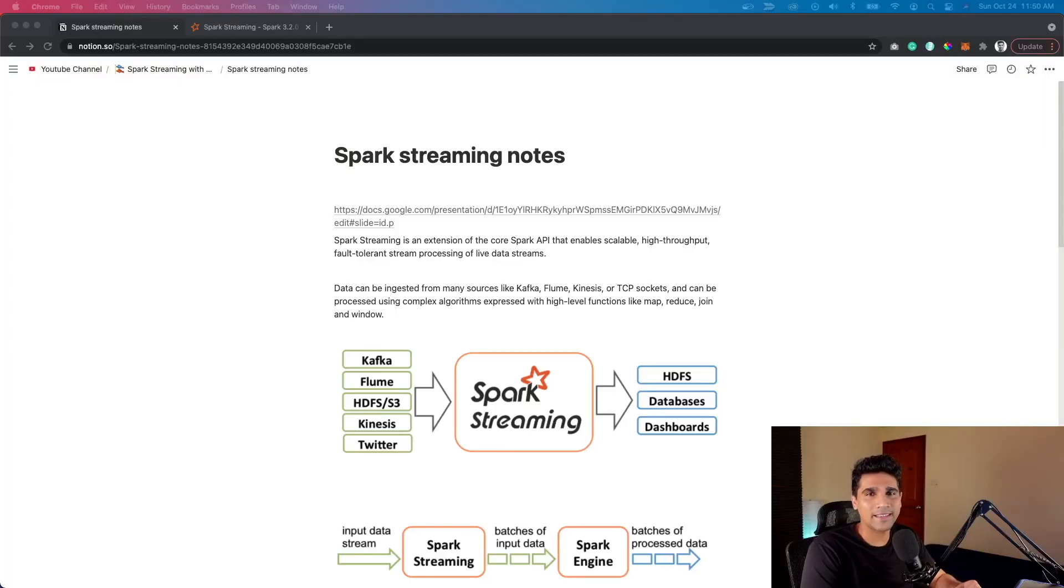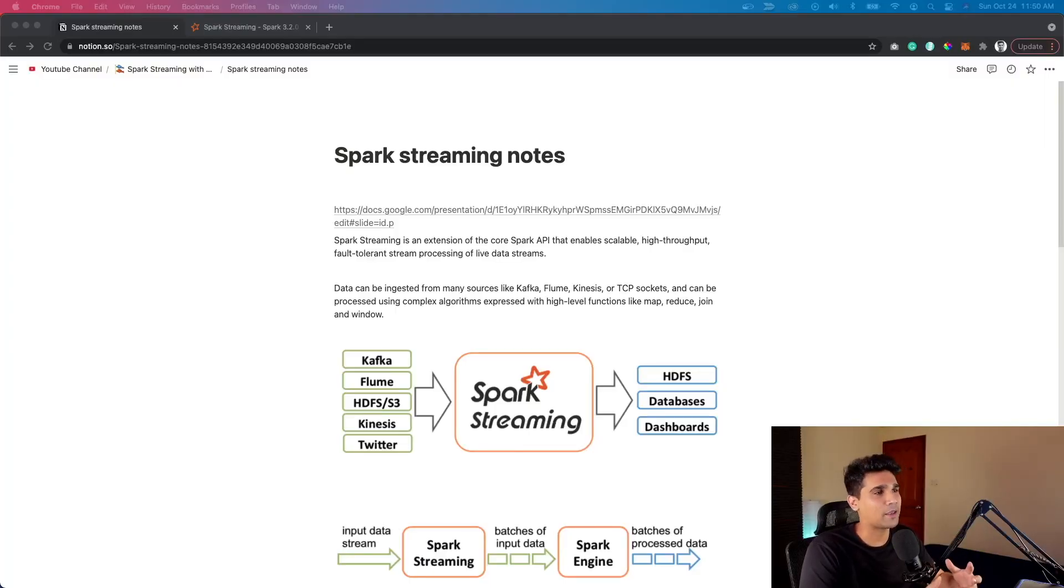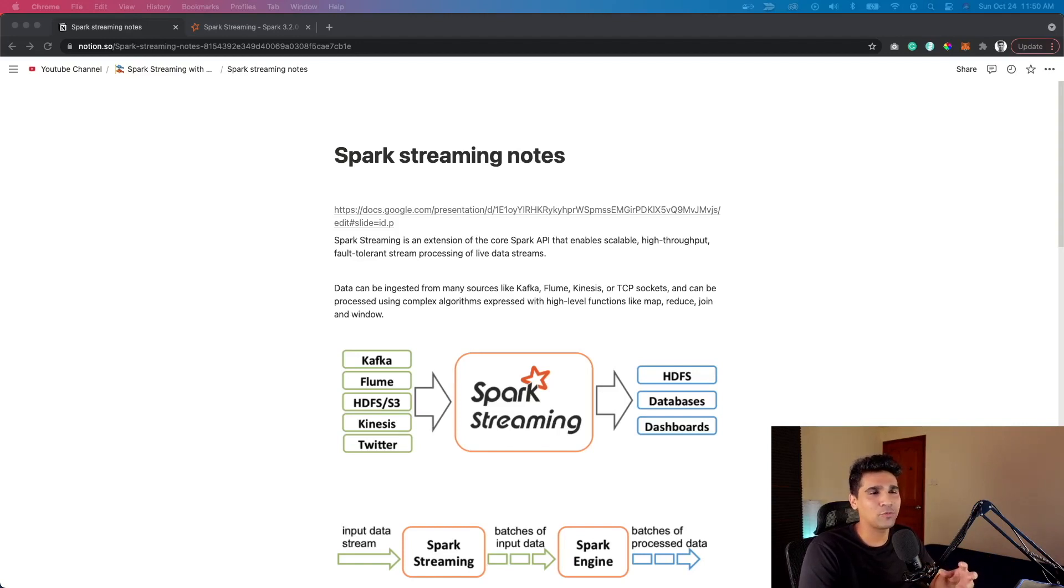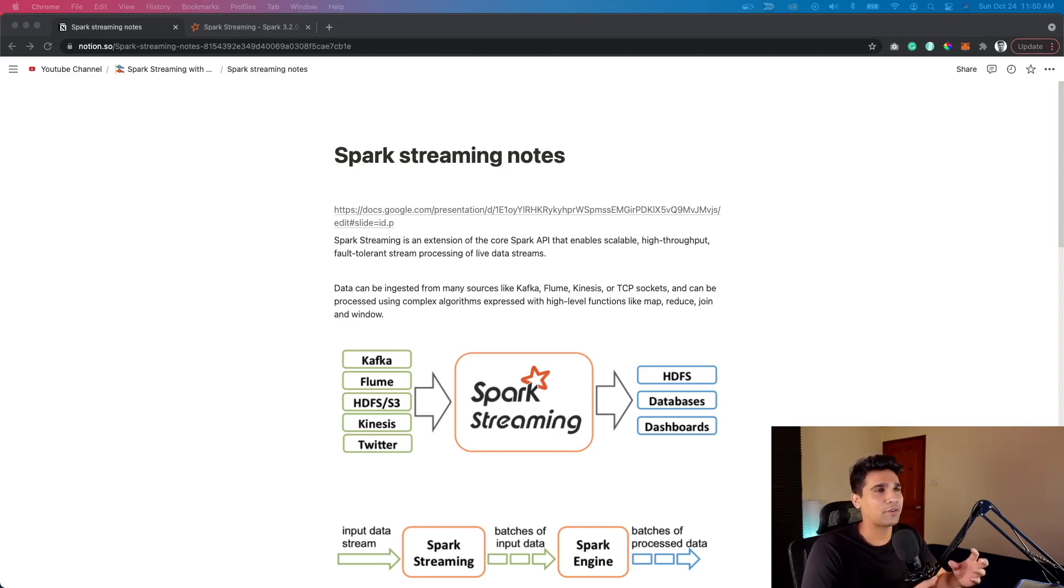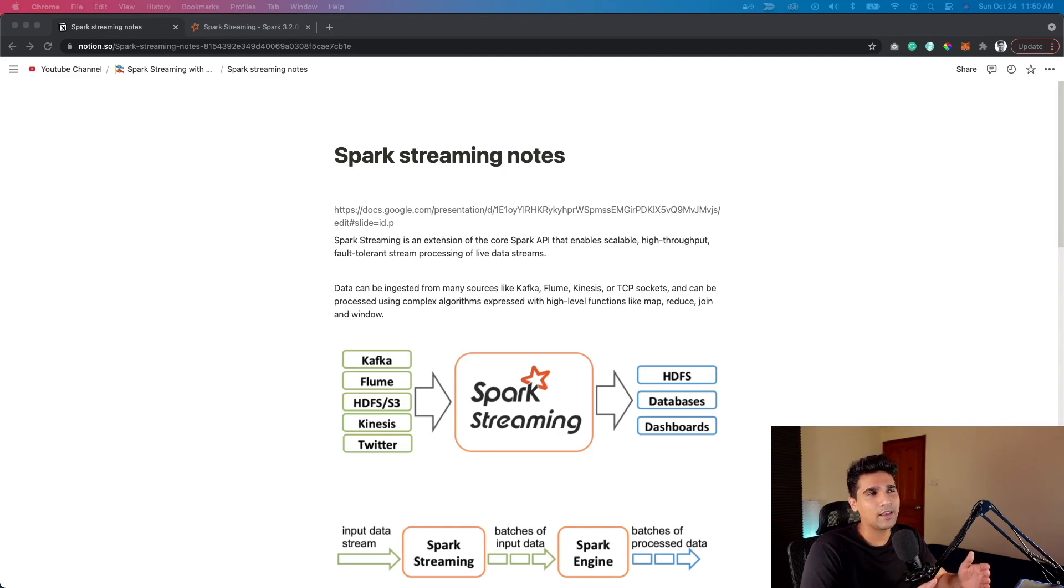Basically, Spark Streaming is part of the existing core Spark API that allows you to build scalable, high throughput, and fault-tolerant real-time pipelines. If you're trying to build any pipeline for a project, there's one key decision you need to make.